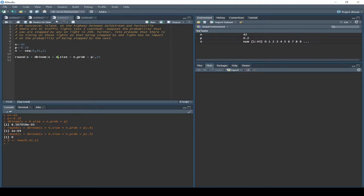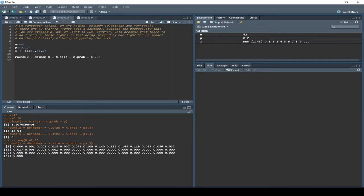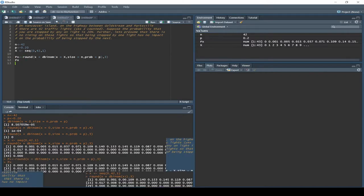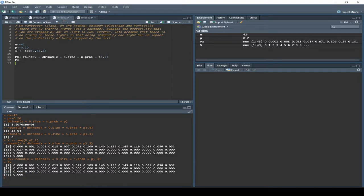Now we update dbinom — replace zero with capital X — and hit Enter. We get all of our probabilities at once. That doesn't look very nice though, so let's save this as px. Rather than just displaying it, we save it as a vector of numbers. We can always call it forward again by typing px, and it pops up with all the probabilities.